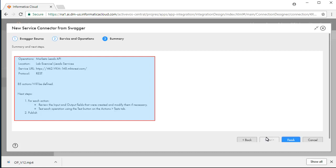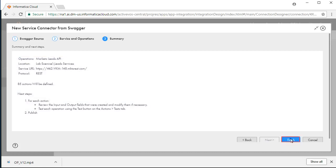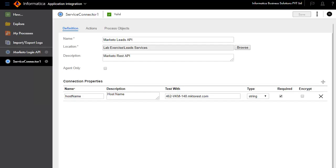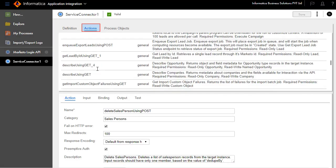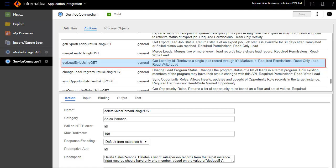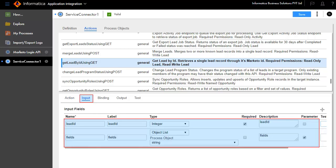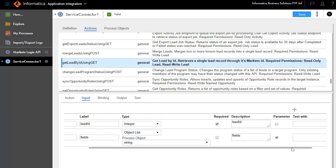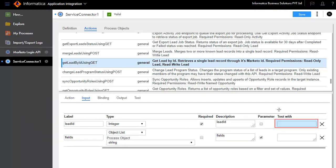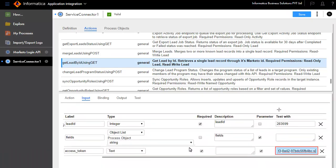Review the summary and next steps. We'll now configure the service connector. The Definition tab defines the connection properties based on the Swagger that you imported. The Action tab shows all the operations. Select Get Lead by ID using Get. Action defines generic properties. The Input tab defines the inputs required for this operation to work. Lead ID is a mandatory field. Enter a test value for the Lead ID. Enter the access token that you noted before in the Login API service connector.